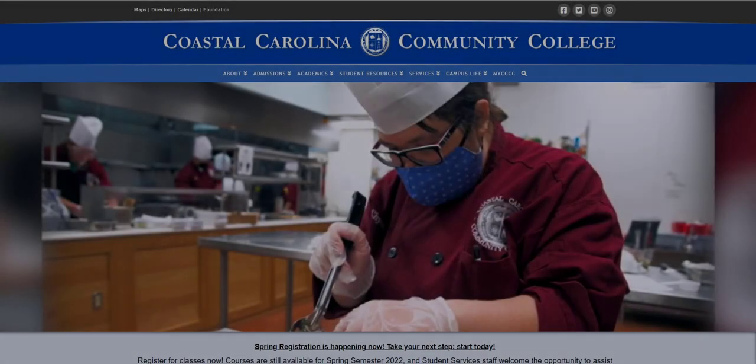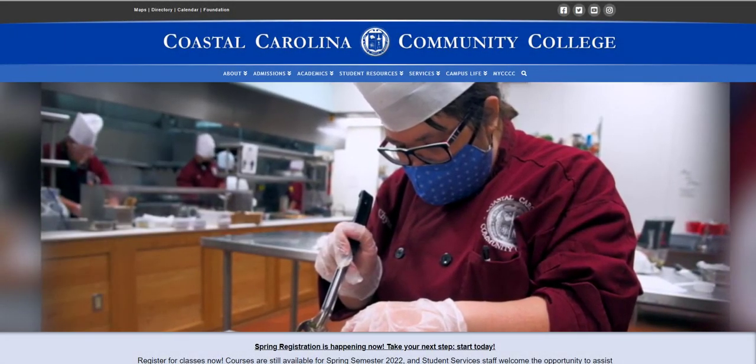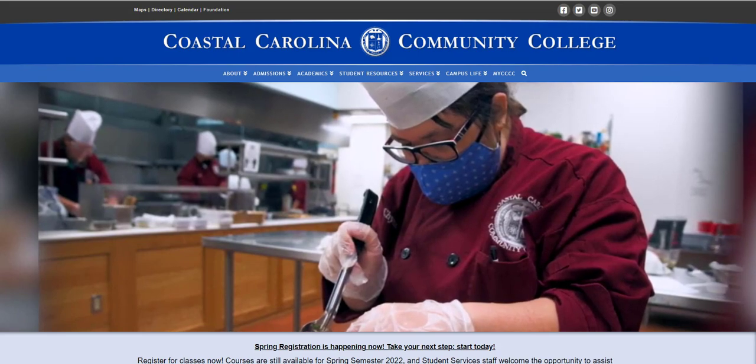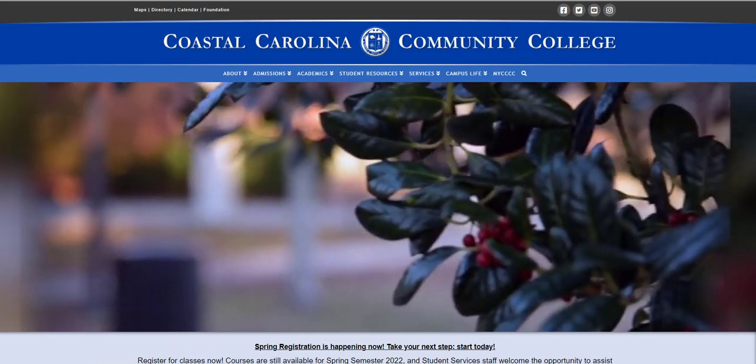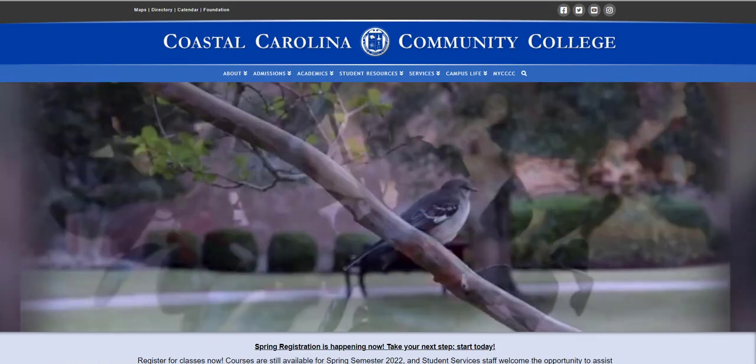This video explains how to make an appointment for document feedback with the Writer's Center at Coastal Carolina Community College.